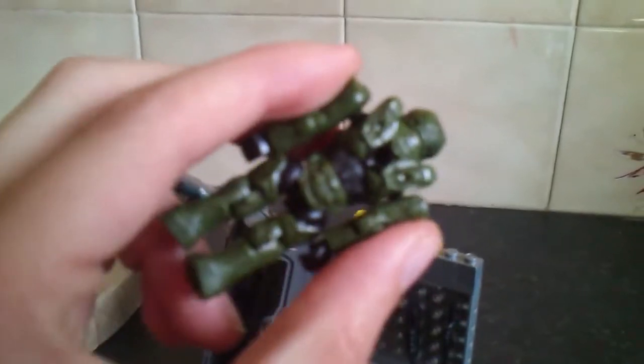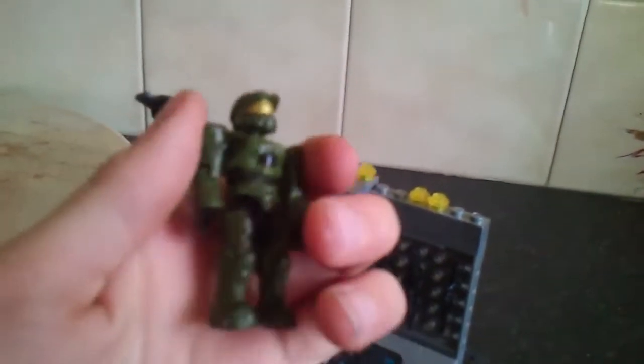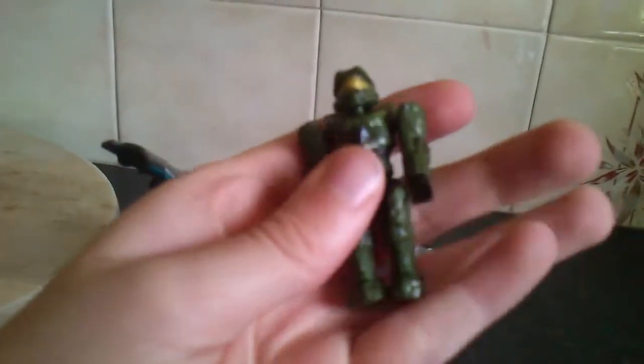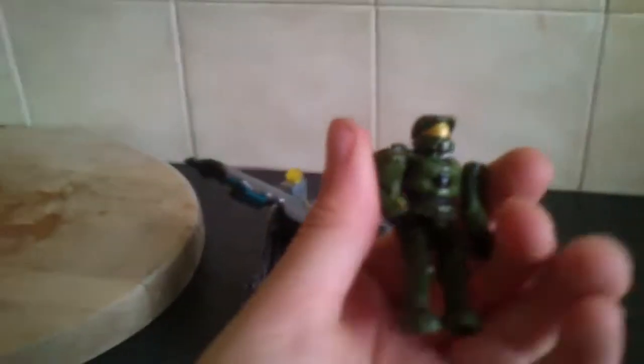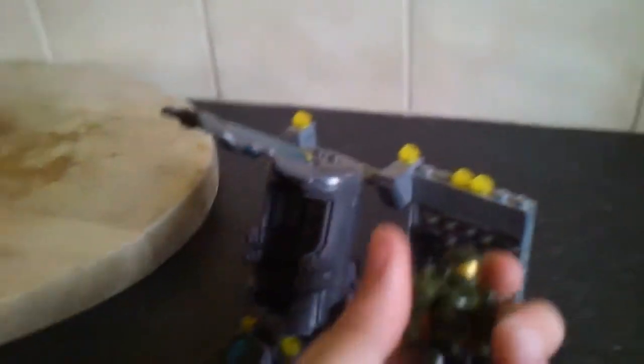And the detail on these Mega Bloks figures is really cool. With Lego they're more blocky, with these they're more structured, they've got muscles and stuff. Sometimes these look good, sometimes they don't. On bare people with skin, they don't look as good. But on Halo figures they look great.